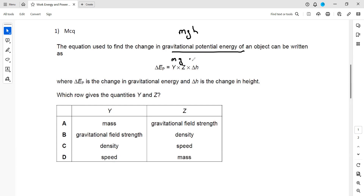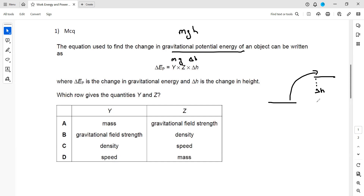And h, or delta h, means the change in height — change in levels — that is called delta h. So that's why option A should be the right answer for this question.